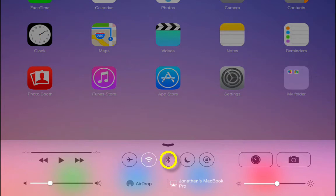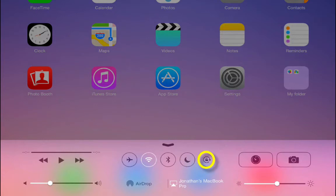The Bluetooth settings are found on the middle circle. The crescent moon is the Do Not Disturb feature that will silence notifications, and the last circle locks rotation on your iPad so that it will not rotate when you tilt the iPad one way or the other.